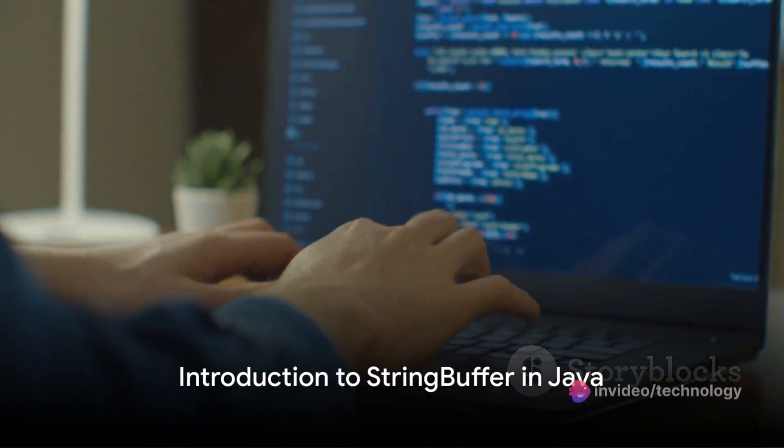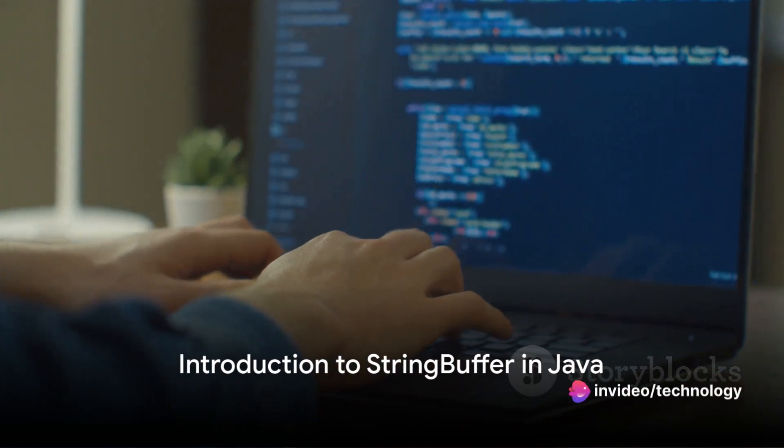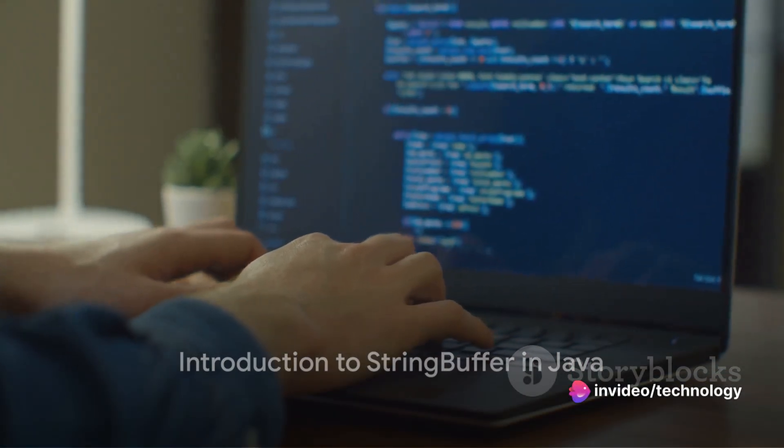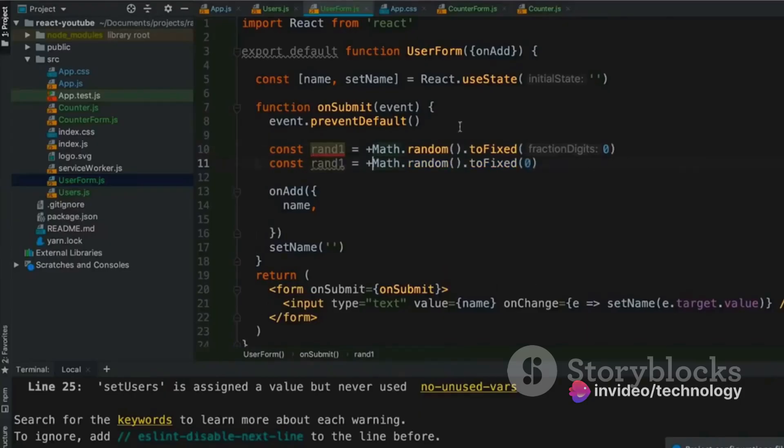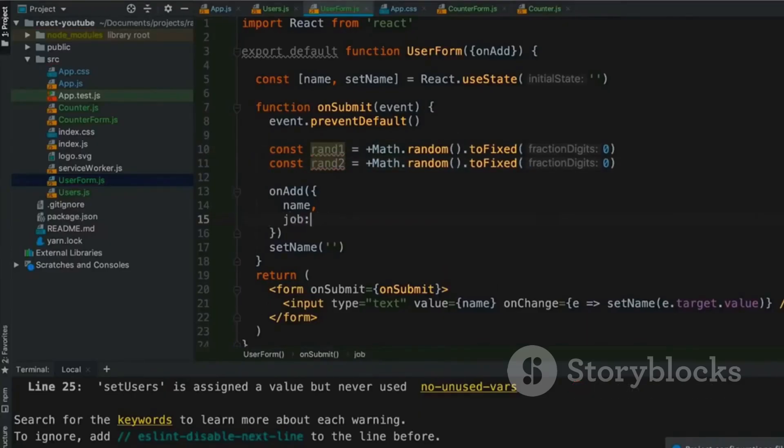Have you ever wondered why StringBuffer is such a crucial part of Java? Well, it's time to unravel this mystery. In the realm of Java, StringBuffer is a class used for creating mutable strings.